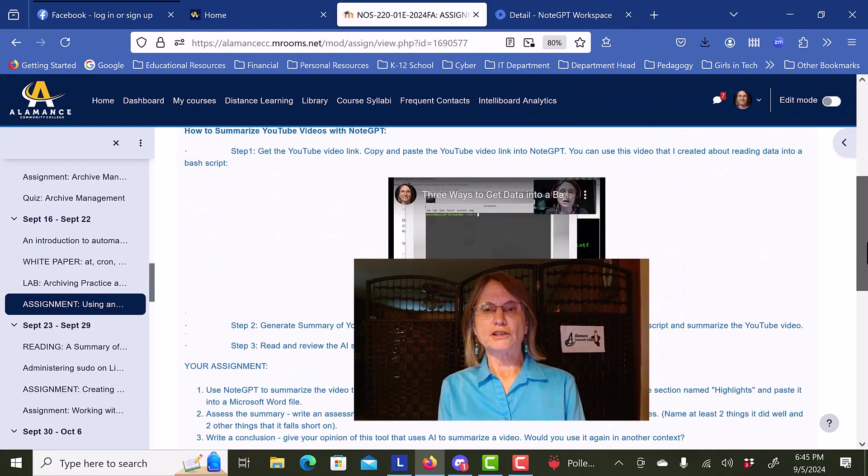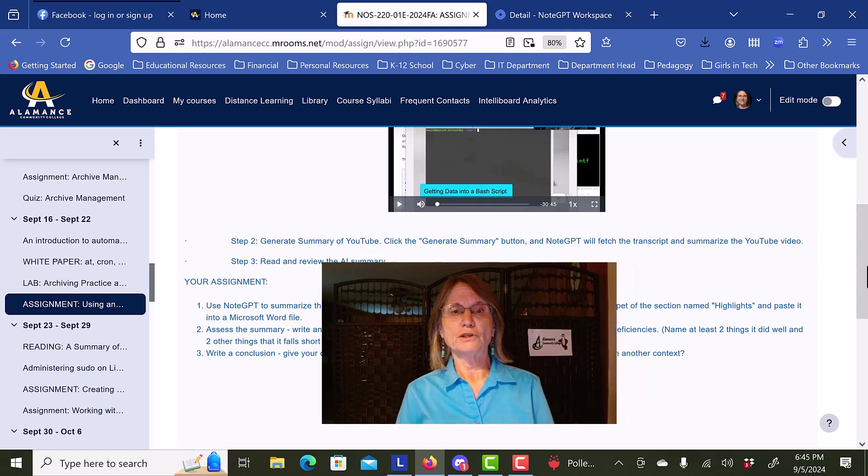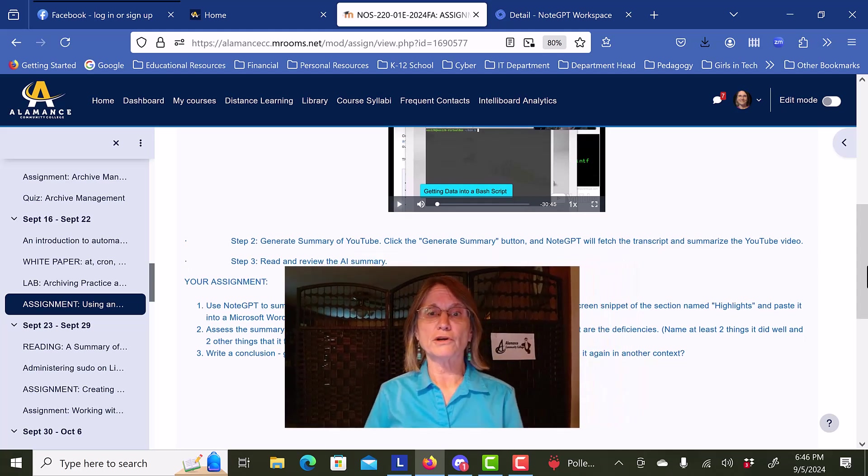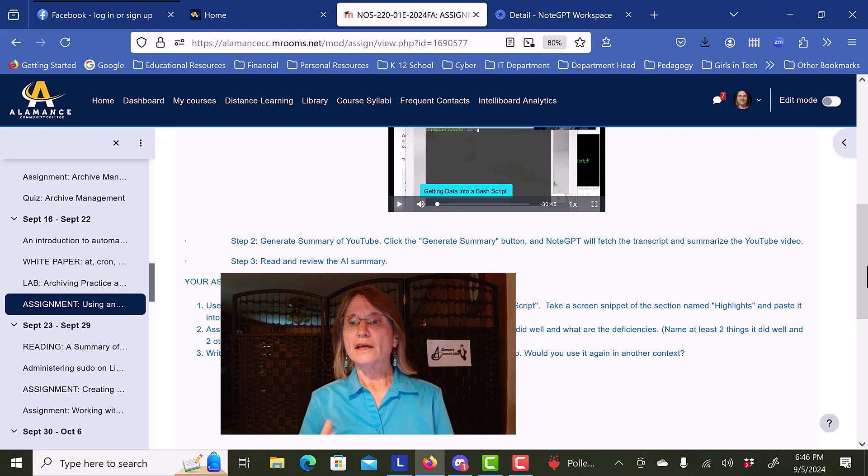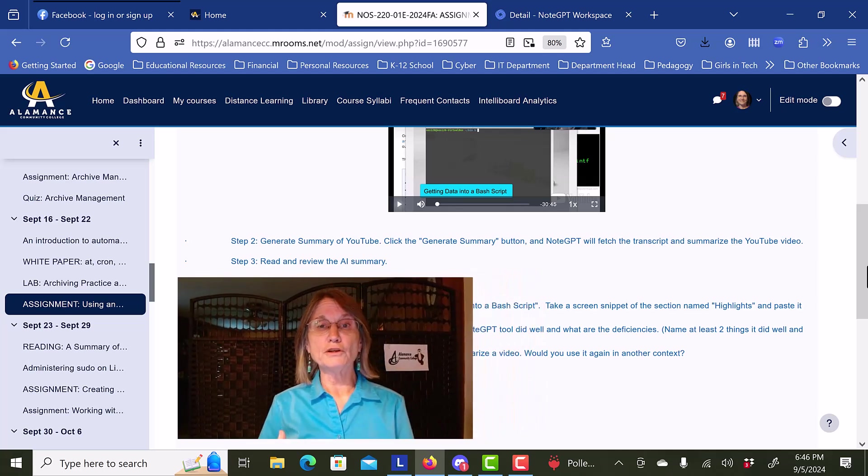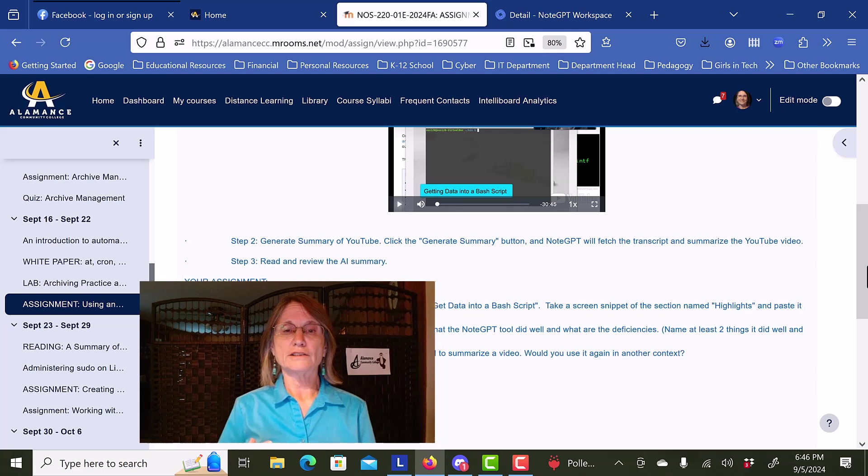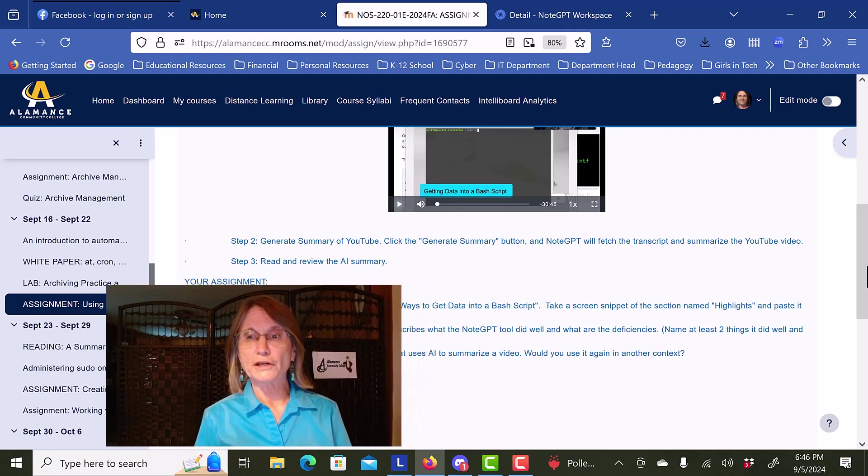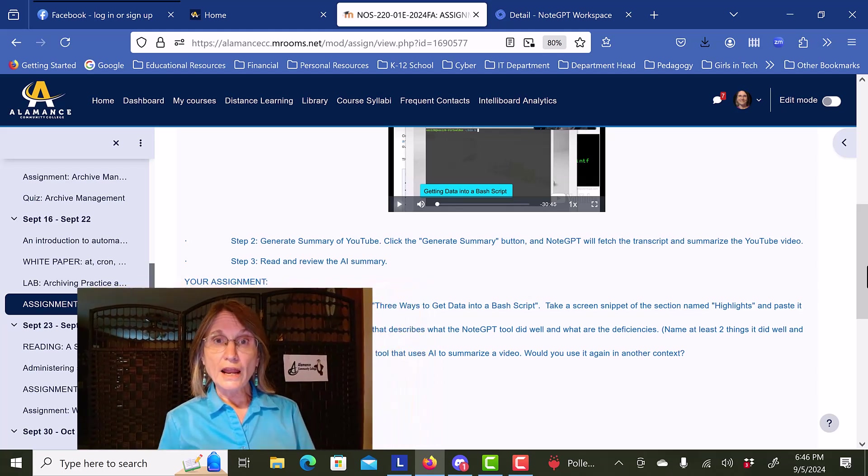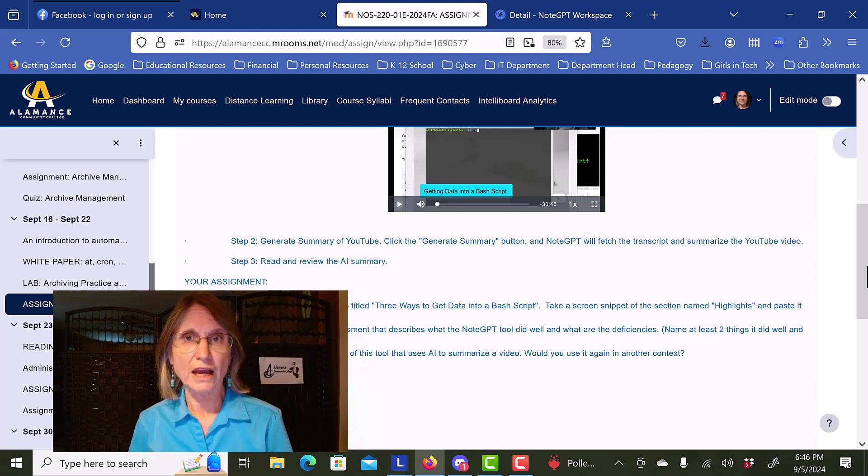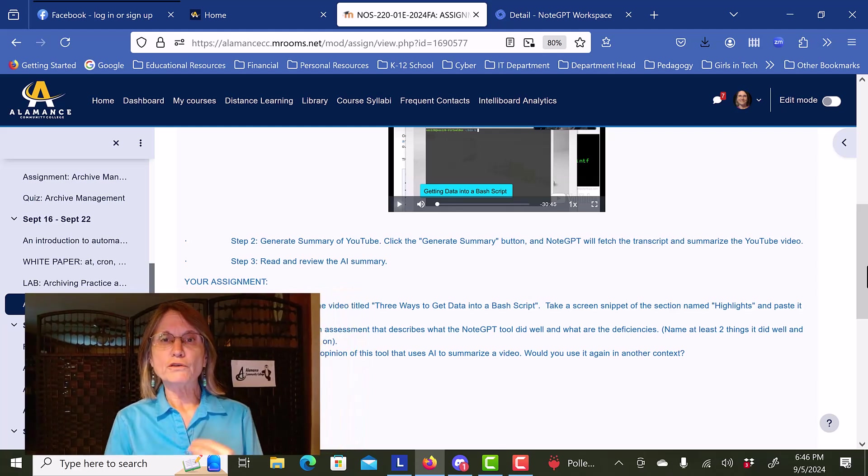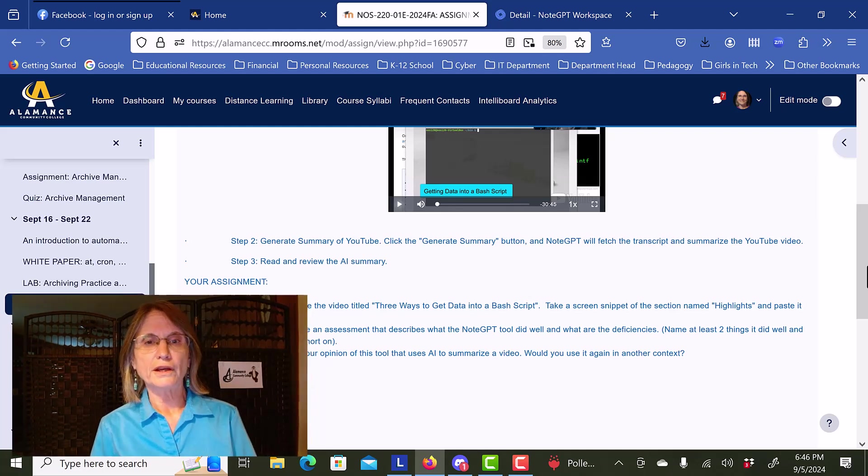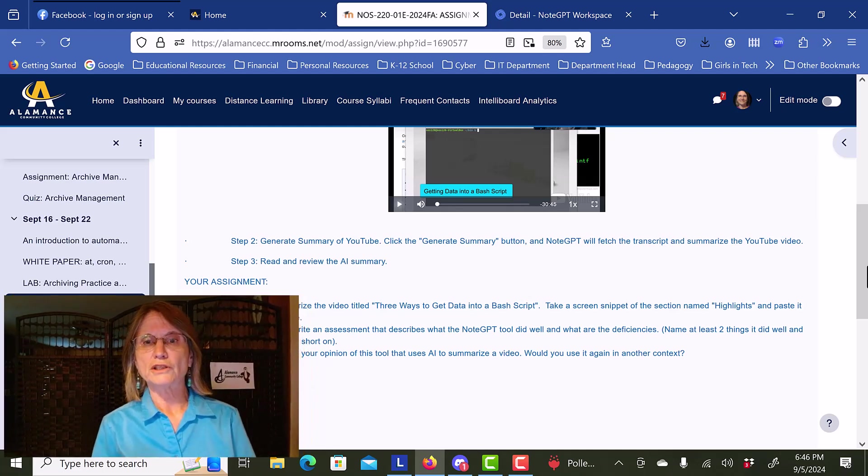Let's look at the assignment. I ask the students to generate the summary of the video, and then to read and review the AI summary that was created, and then assess that summary. I'm folding in a little bit of critical thinking into this particular exercise.